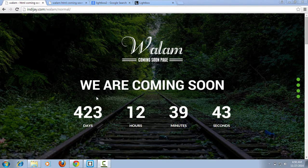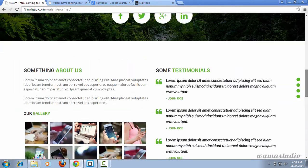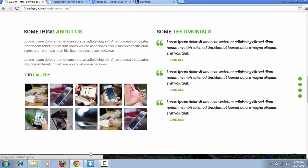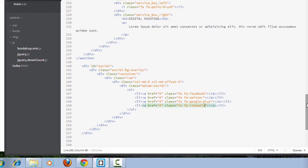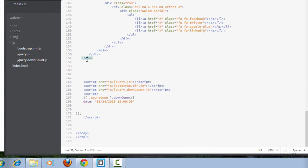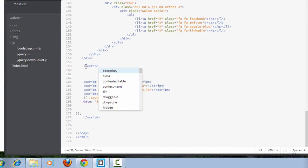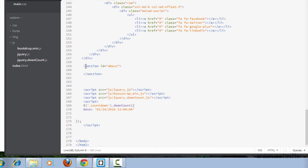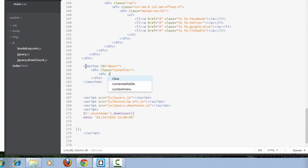Welcome to this video series. In this video we are going to deal with the about section area markup. So let me go to the editor. Here I'm going to have a new section with the ID of 'about'. Inside the about section I'm going to have a div with the class of 'container', then a div with the class of 'row'.